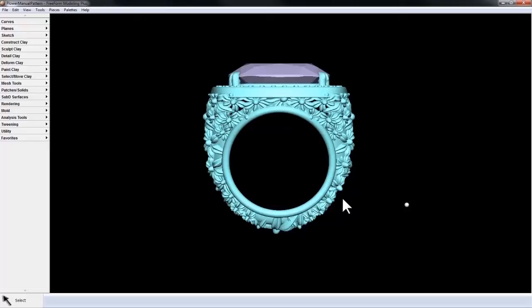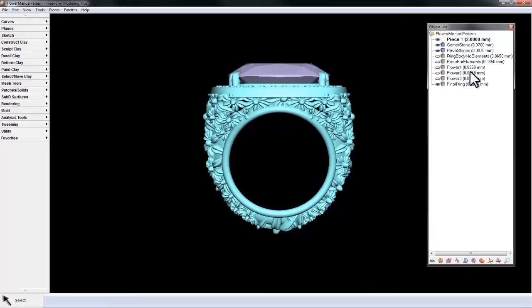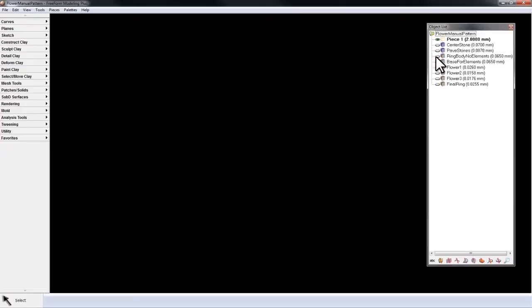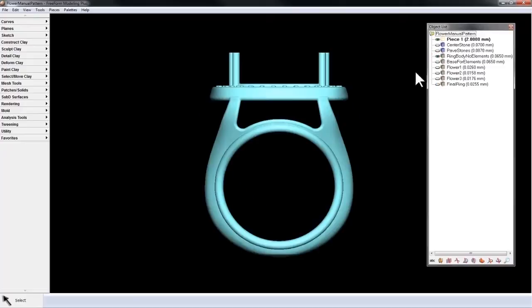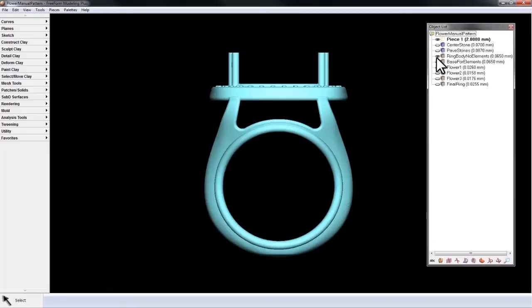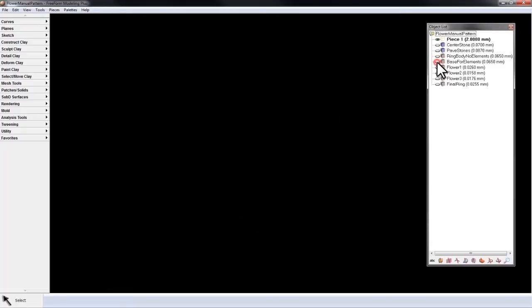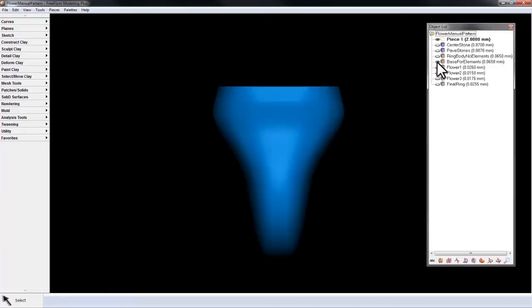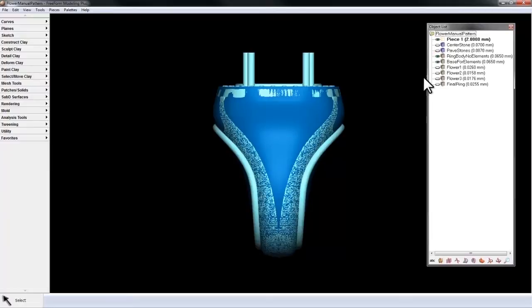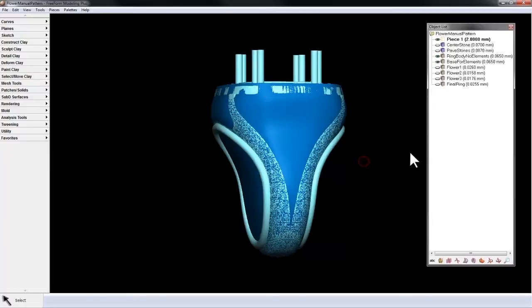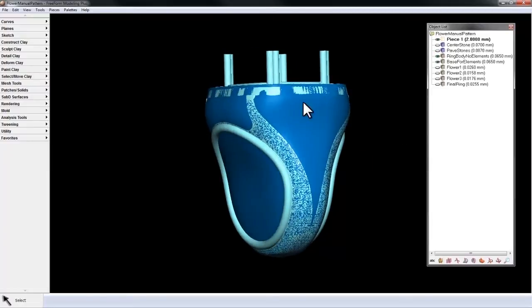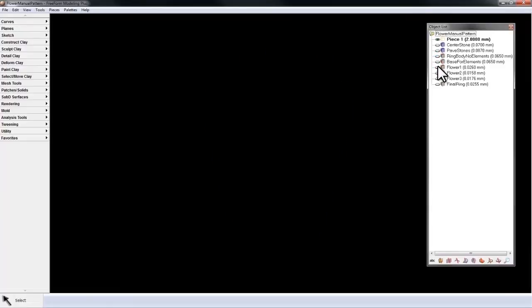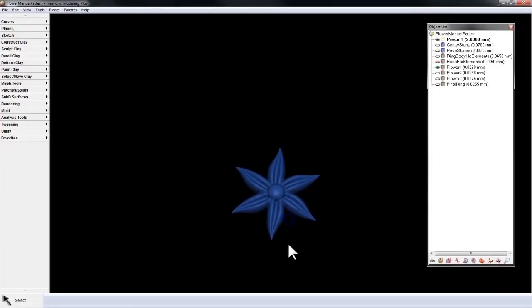First, I'm going to show you how to manually pattern one piece, and then we'll proceed to using multiple pieces to create a pattern. On my object list, I've prepared the ring body with no elements, the base that I'm going to use to lay the elements upon. I'll show both of those. They're sharing surfaces. To begin with, I'll use this flower piece.